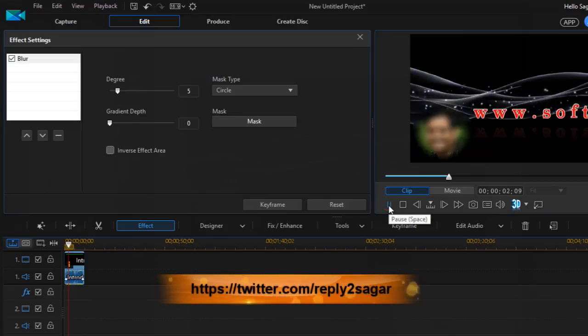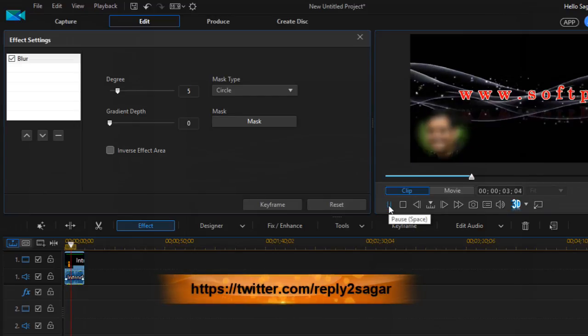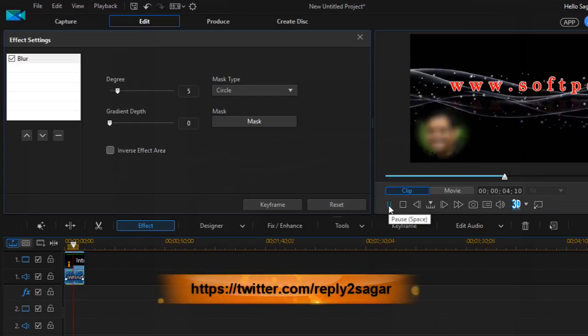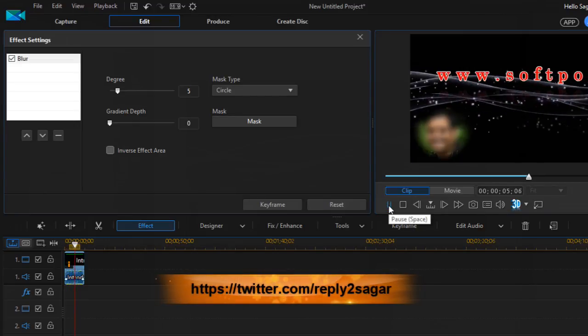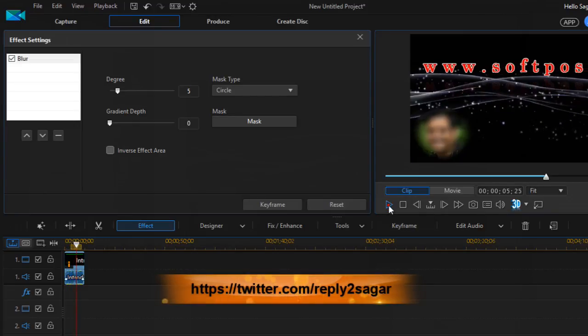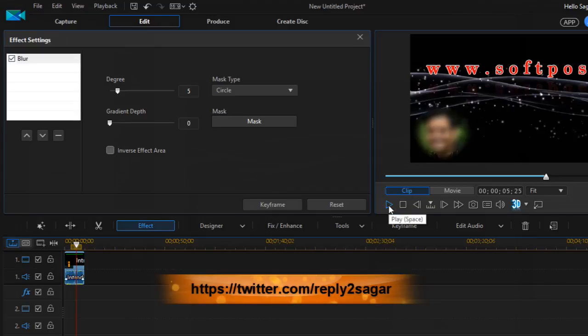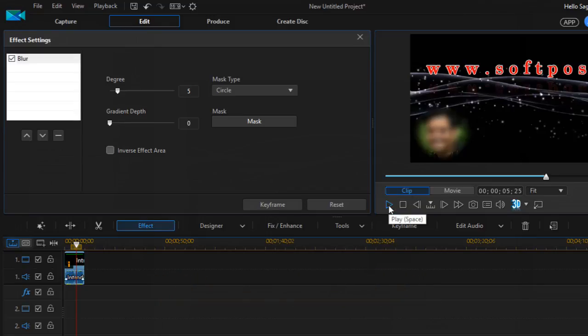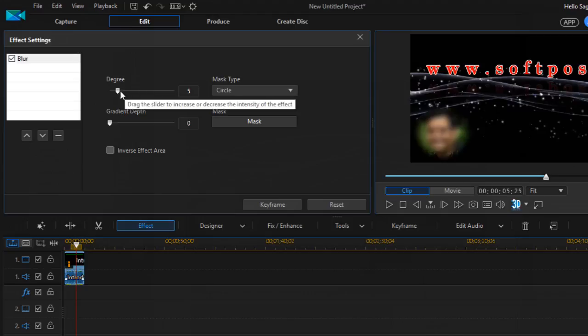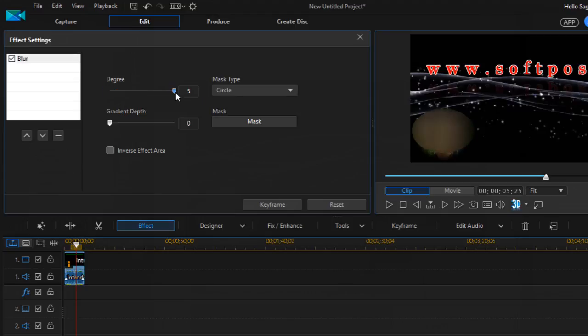Now if you preview the video, you'll notice that the particular portion is blurred. Similarly, you can blur any portion of the video or the entire video as well.